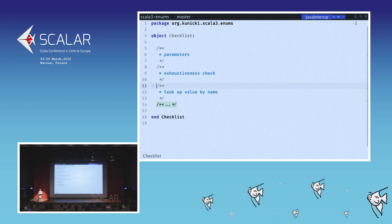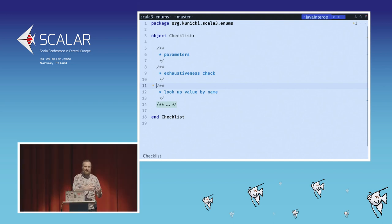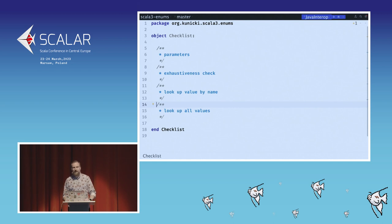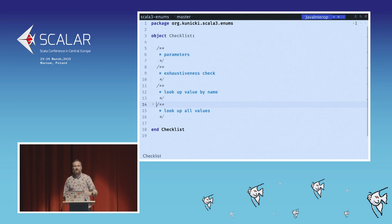The third case is looking up a value by name. This can be useful, for example, if you store the Enum in a database as a string — when you load it from the database, you need to deserialize it to the actual instance of an enum, and you want this conversion to be there so you don't need to write it by hand. The last one is looking up all values — for example, to populate a dropdown on some frontend.